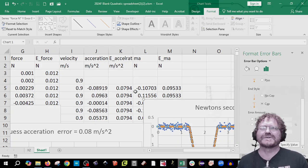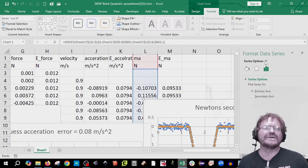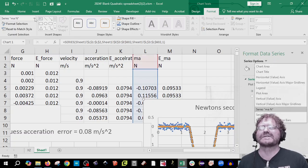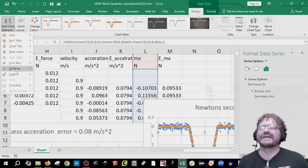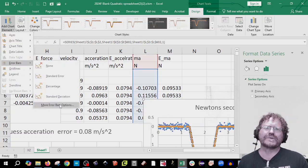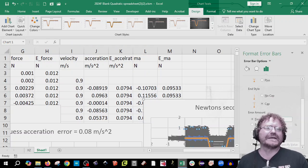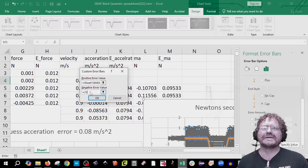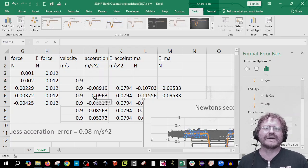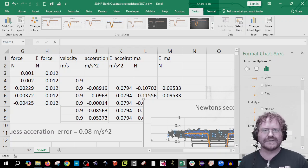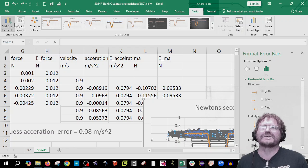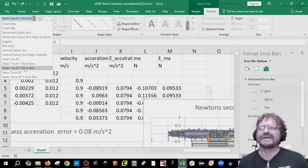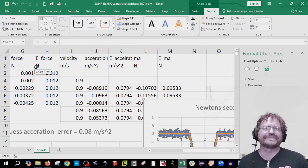Now we need to do the same for the ma series. If you can't click on it, use the dropdown or select the series from the Format tab. Go back to Design, Add Chart Element, Error Bars, and this time choose More Error Bar Options. Go to Custom, Specify Value, click the top cell, delete the other one, click the bottom cell, and click OK. If big X error bars appear, click Delete, or use the Format dropdown to select them and delete.